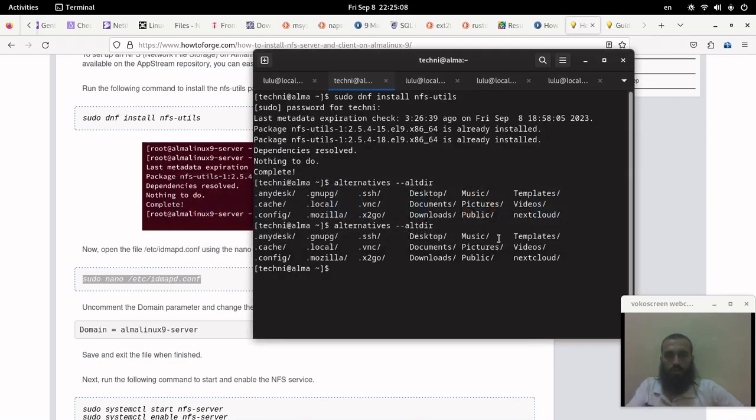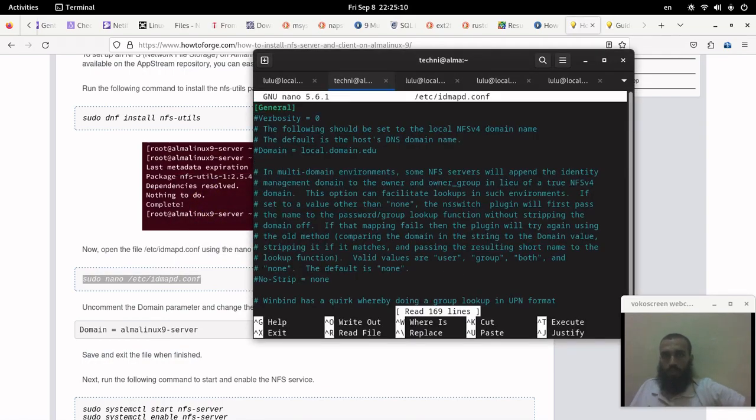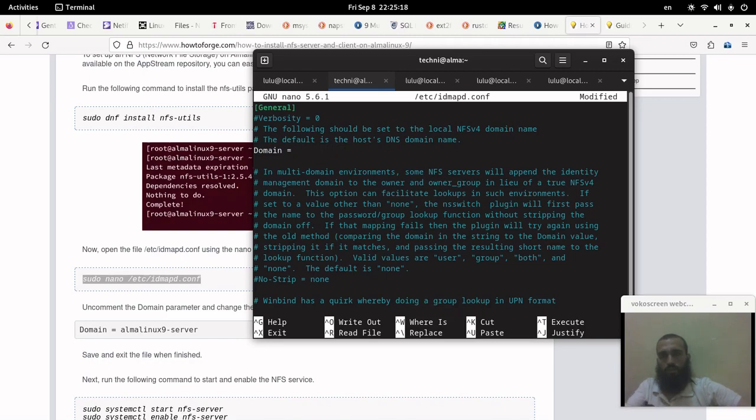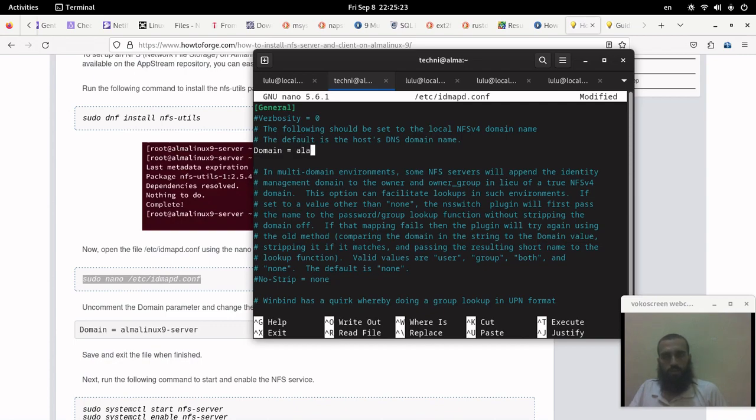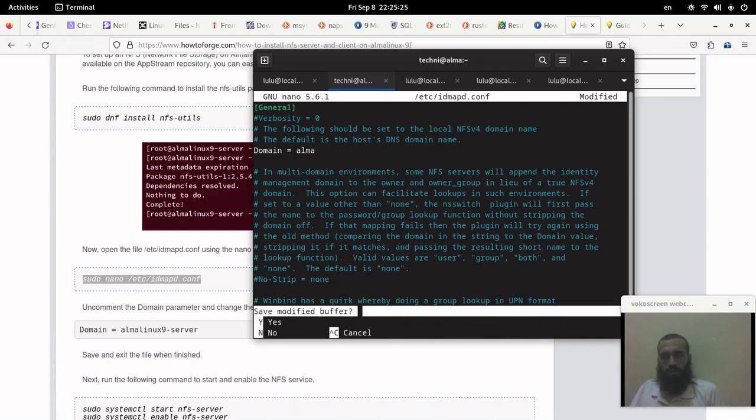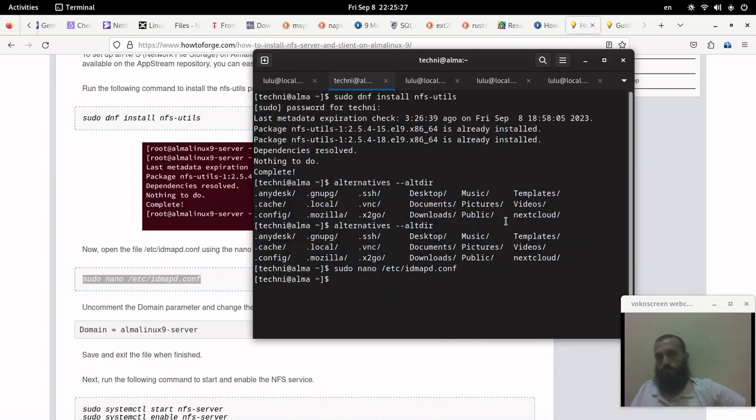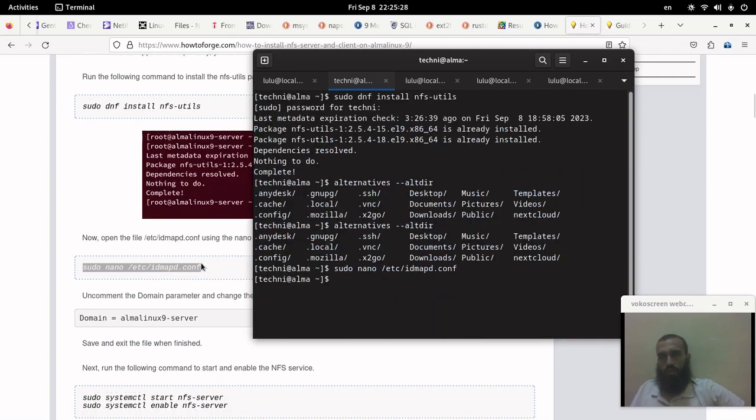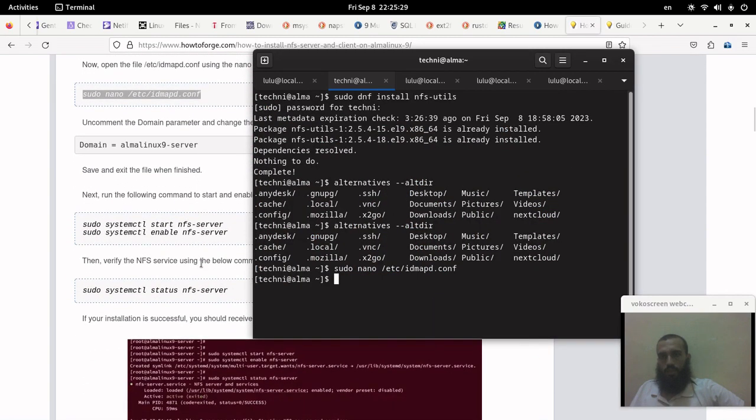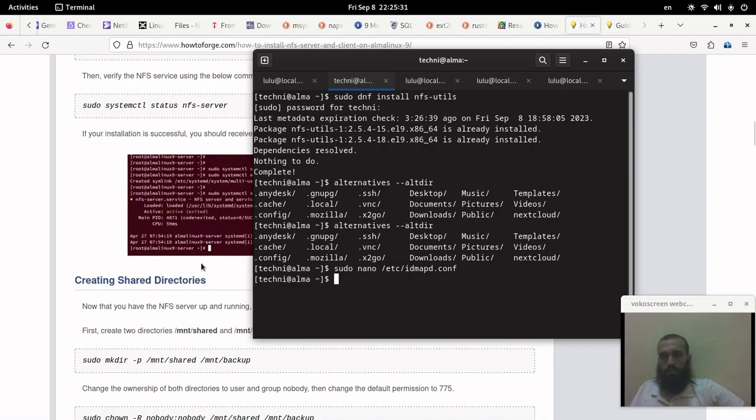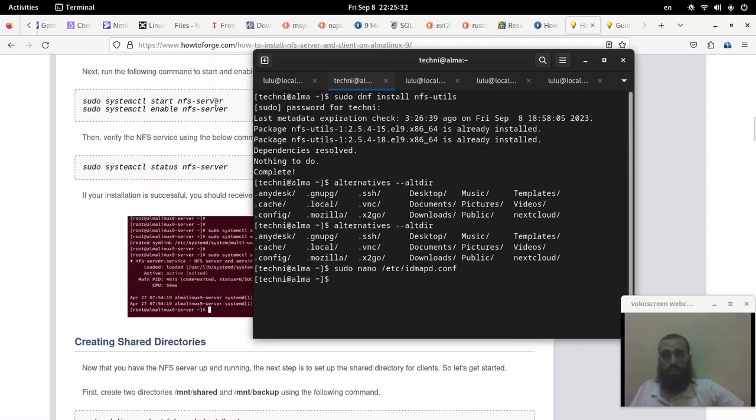Then we go to the configuration file and put your localhost if you don't have a domain. In my case it's Alma. Save and exit.